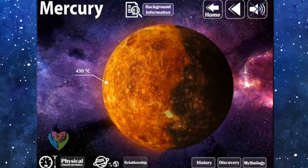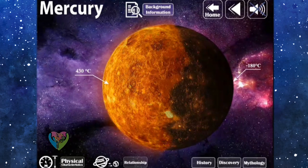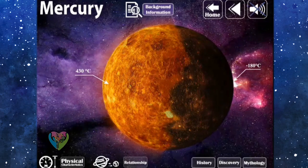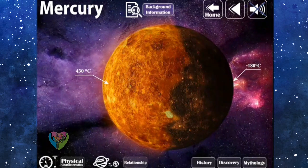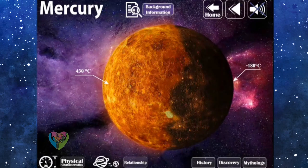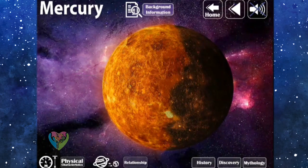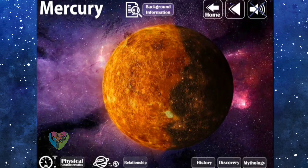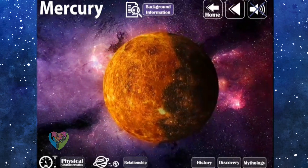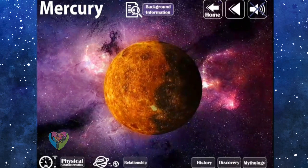The temperature on the surface of Mercury is as high as 430 degrees Celsius in the daytime. Due to the low density of the atmosphere, Mercury cannot store heat. Therefore, the temperature drops to negative 180 degrees Celsius during nighttime, which is a 610 degrees Celsius difference from daytime.